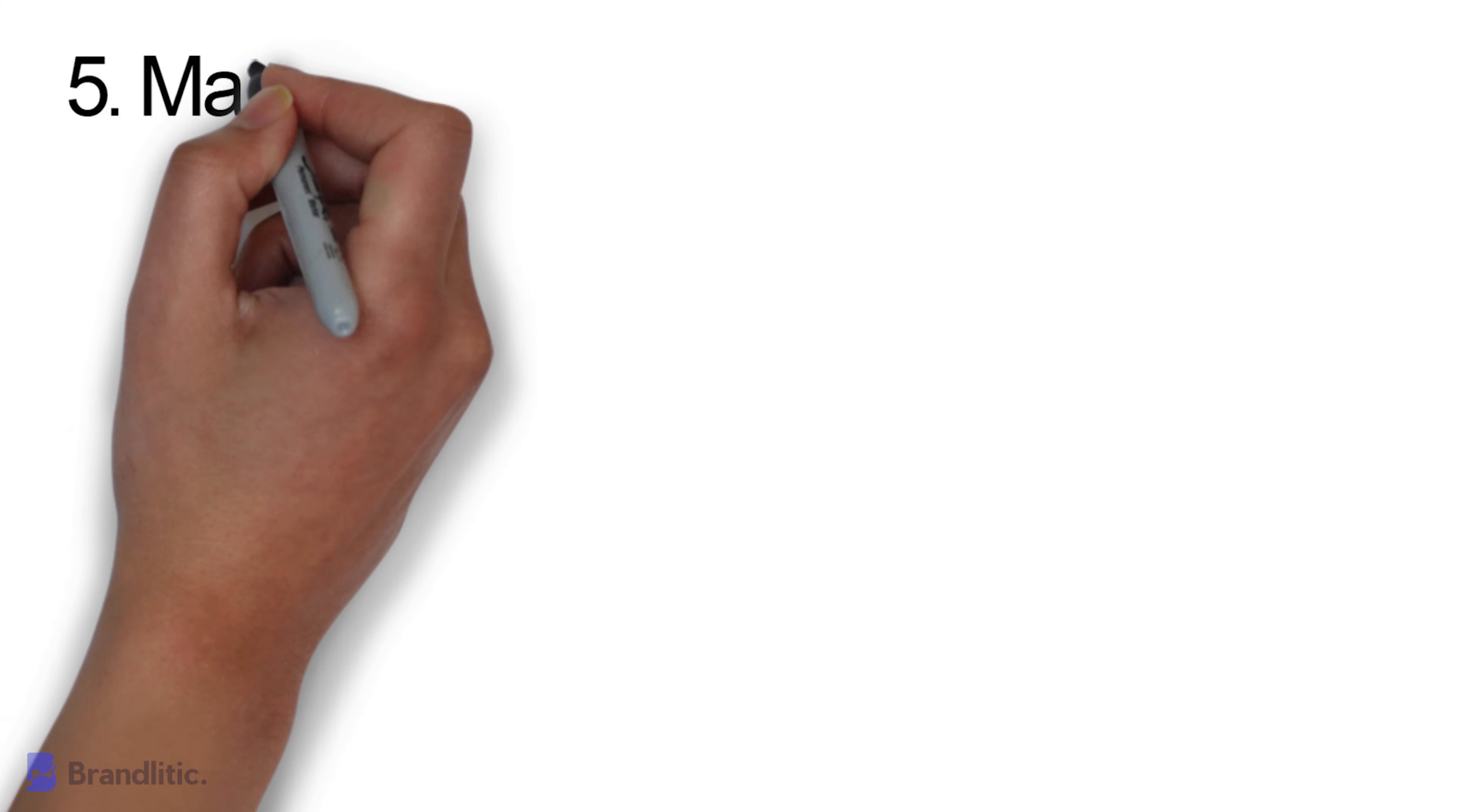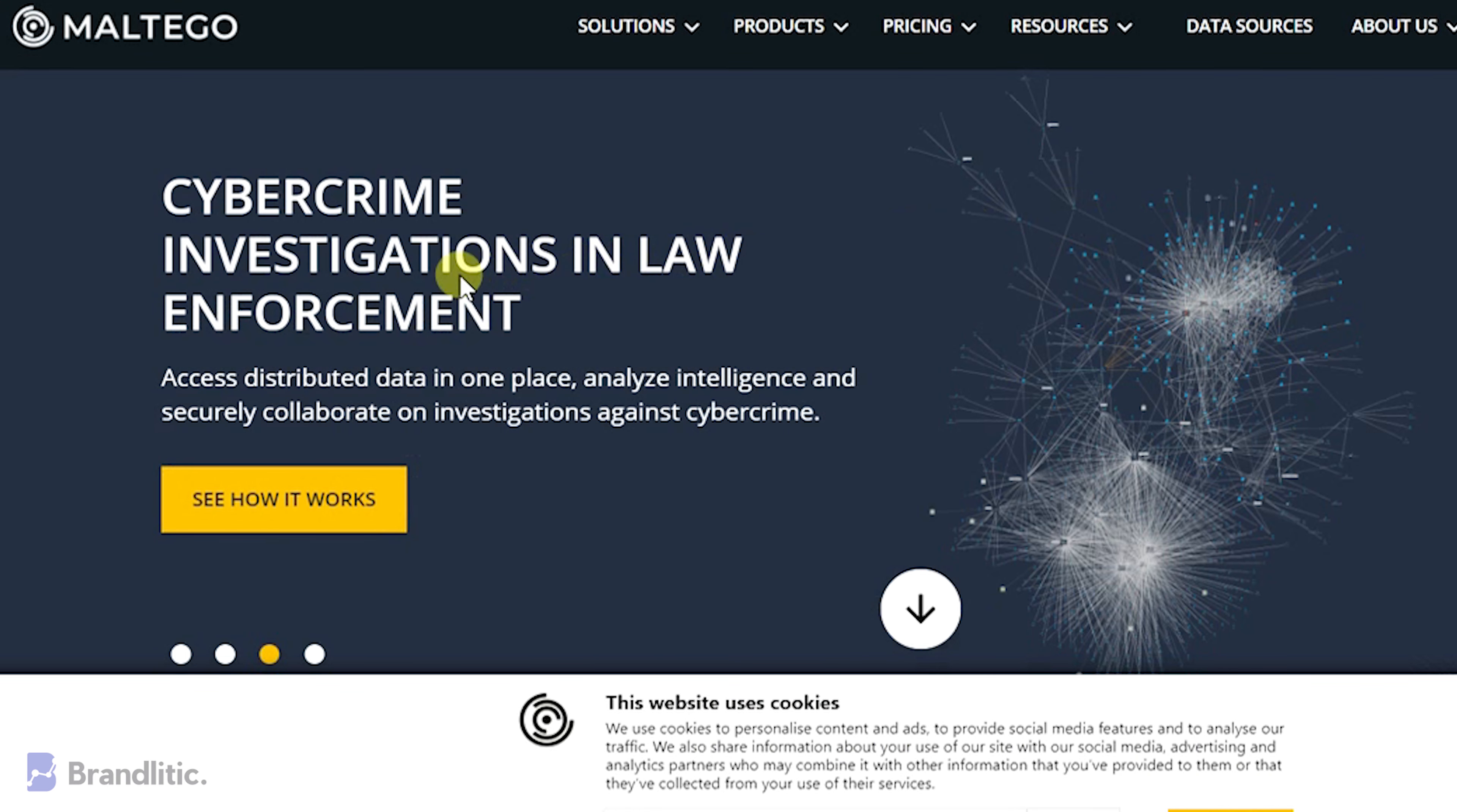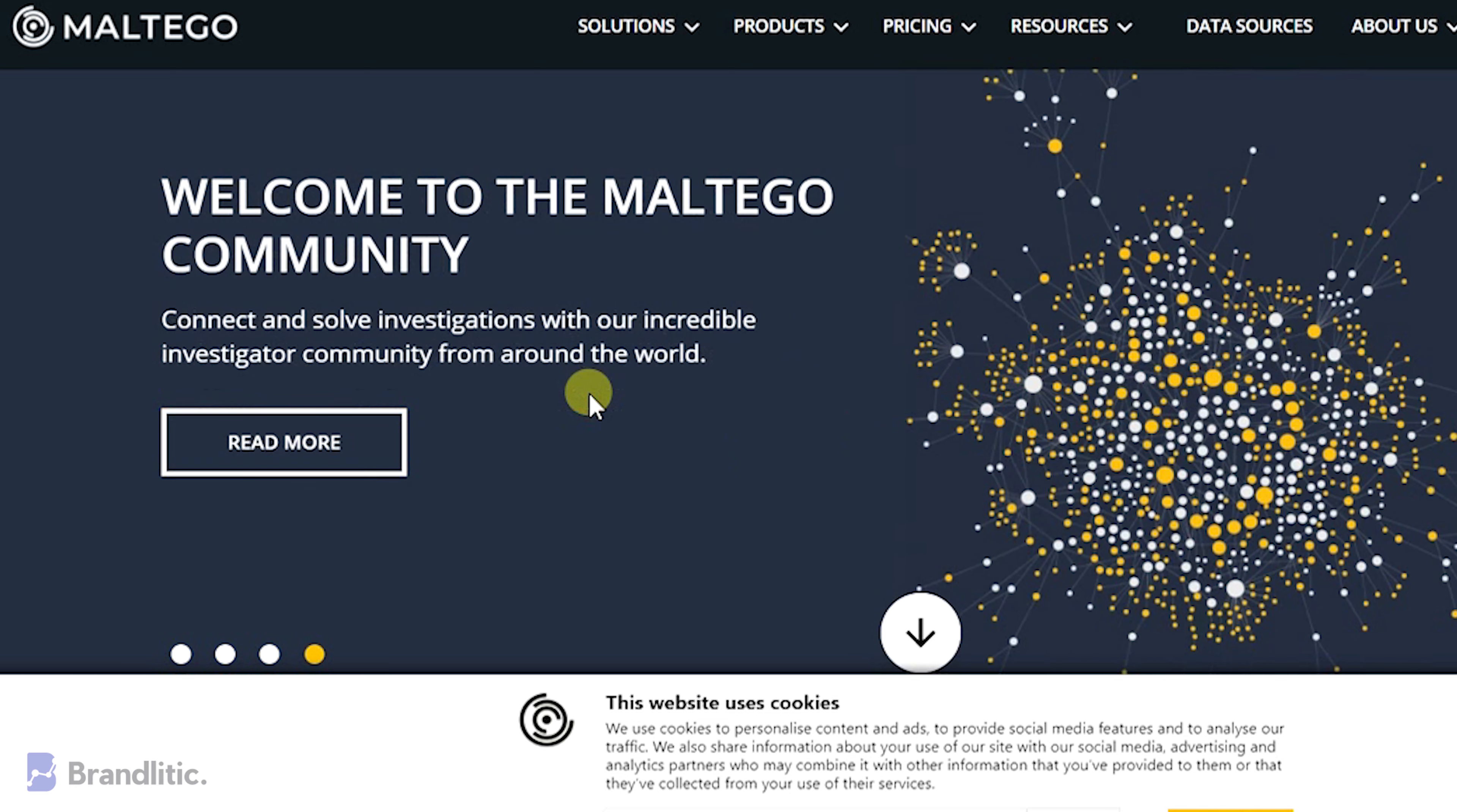Next, and the final one on the list: Maltego. It is an open-source tool and offers a comprehensive method to collect and connect the information to investigate tasks through open-source intelligence and graphical analysis in real-time.